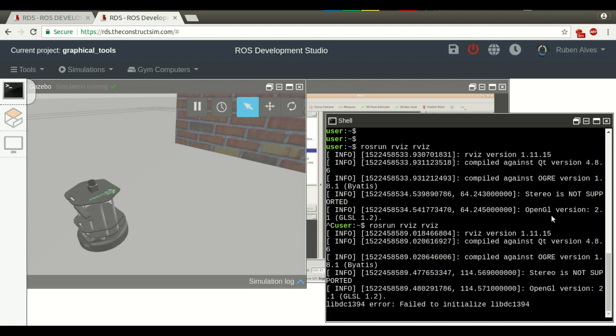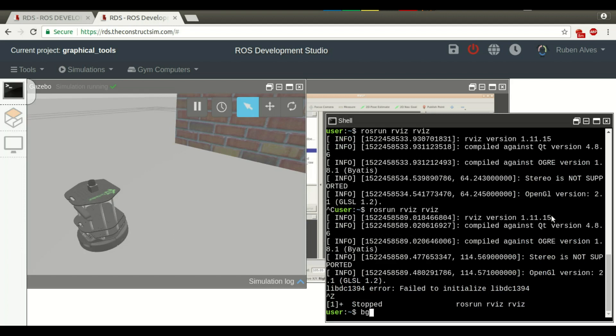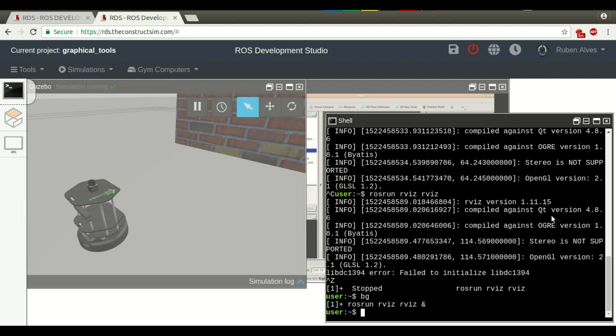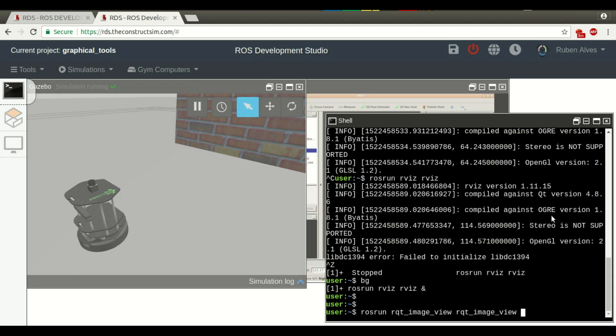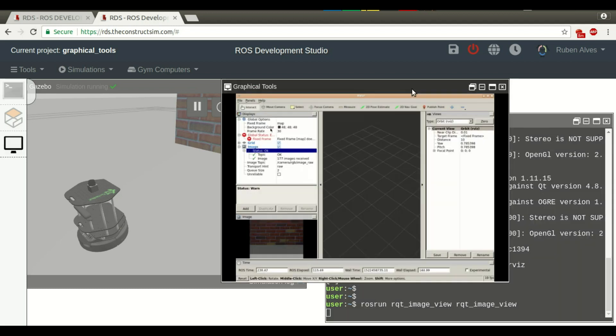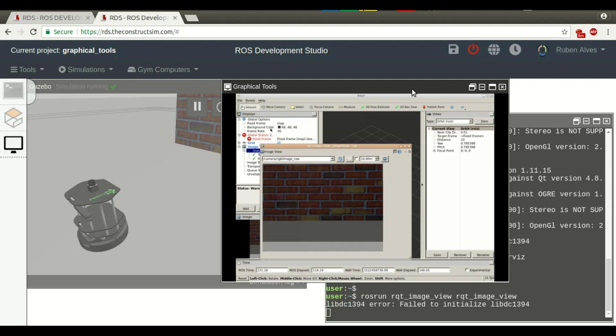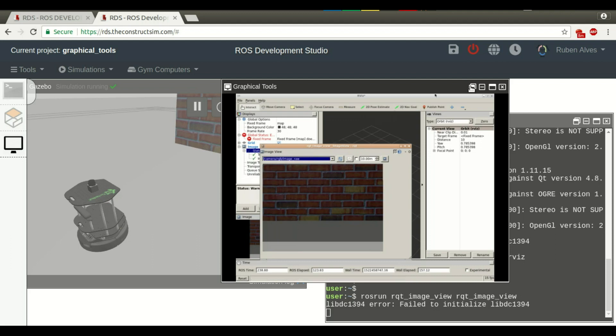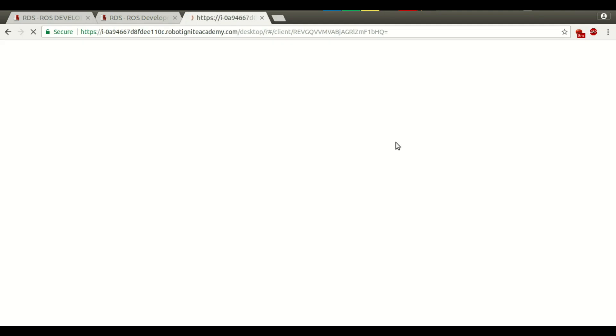Let's try to open another tool. Let me run this on background. Let me run rqt image viewer. It's another tool to see images. And here we have the graphical tools. Here we have RViz and we already have the topic selected here. Let's open this in a new window just to see in a bigger screen.